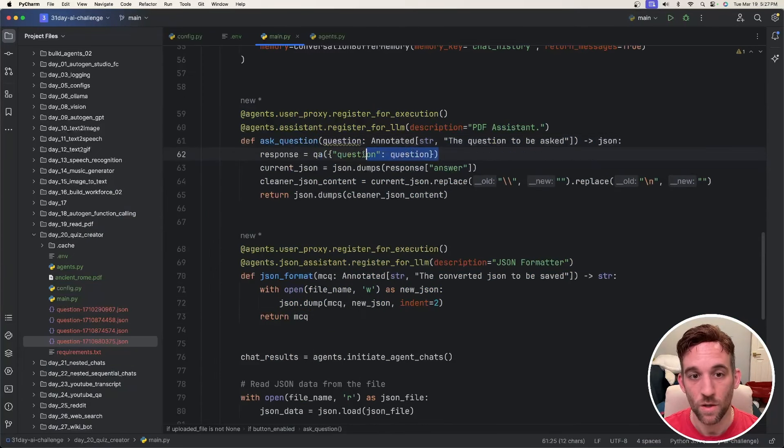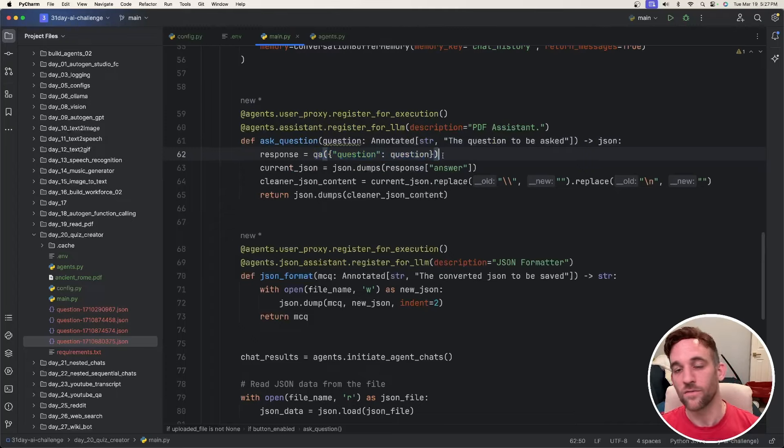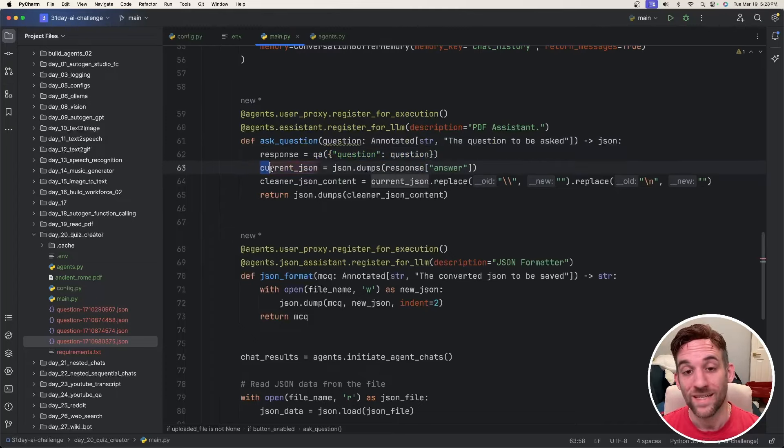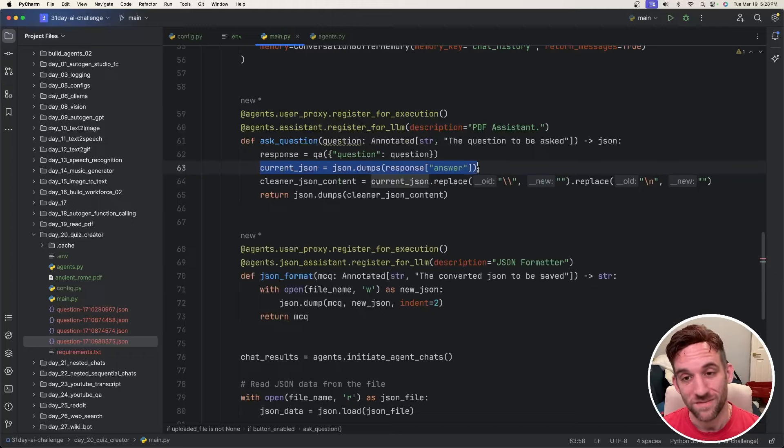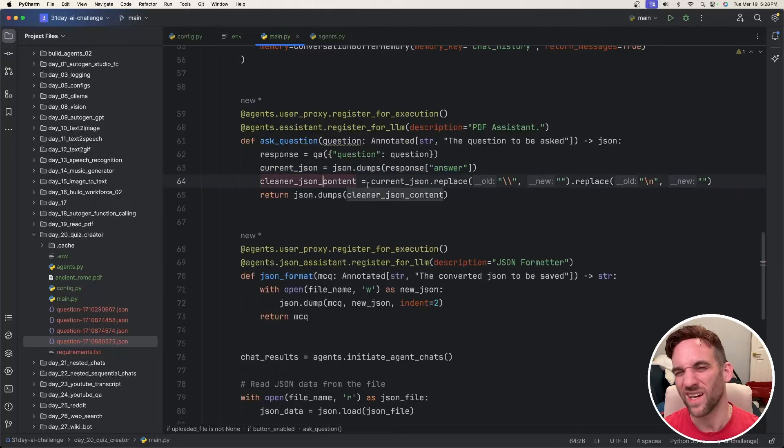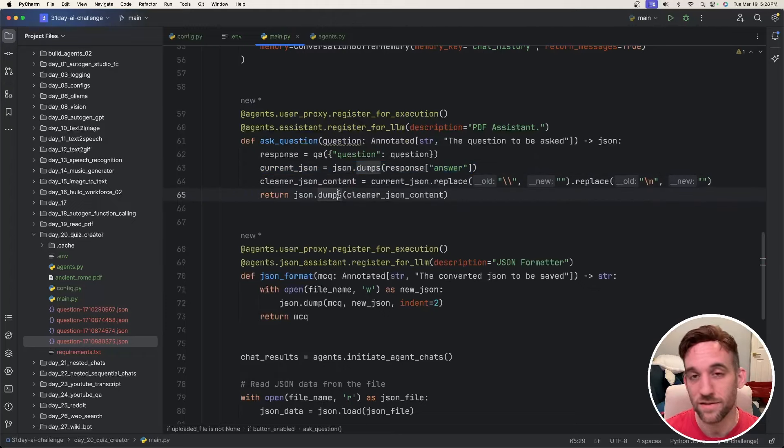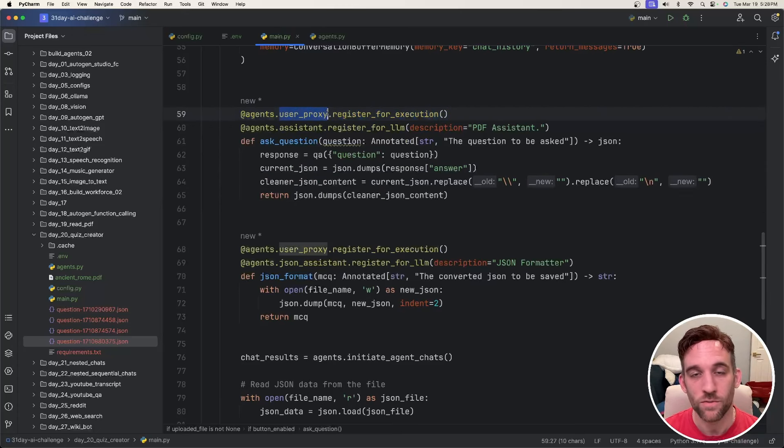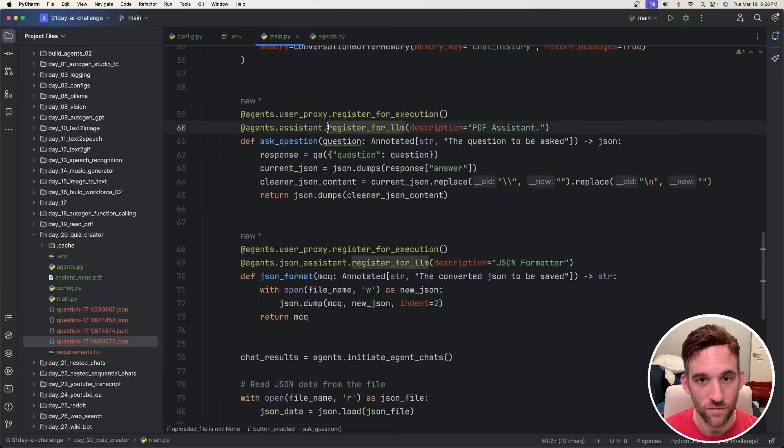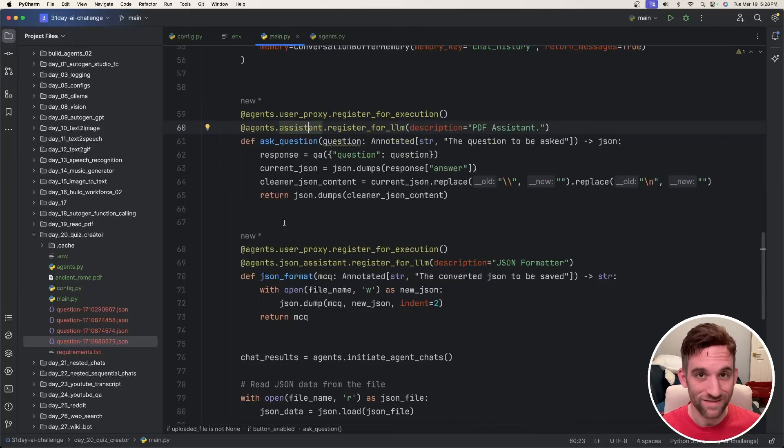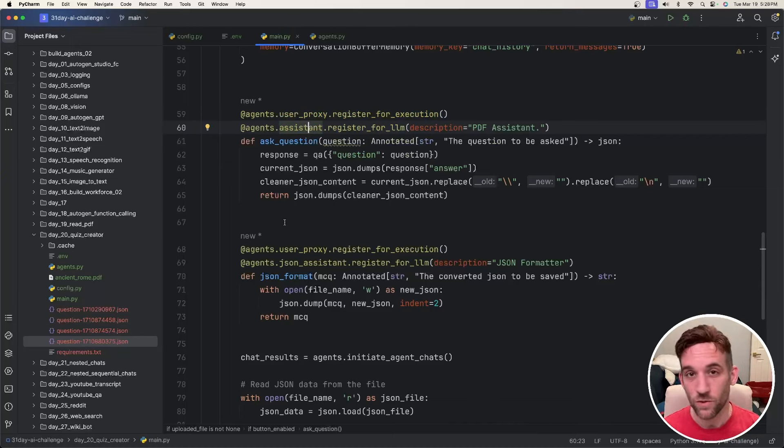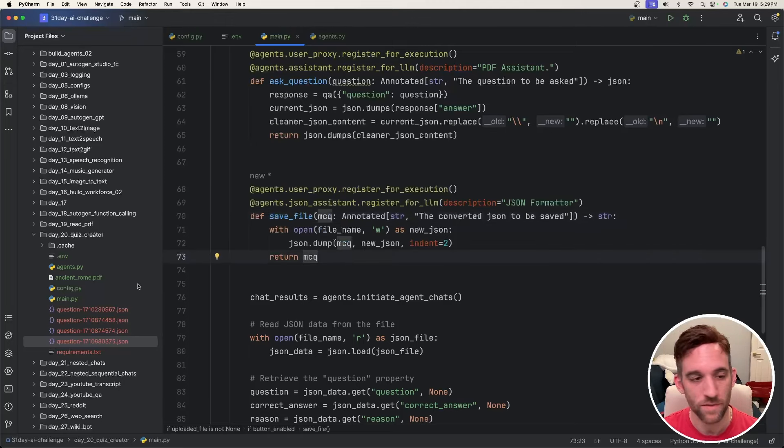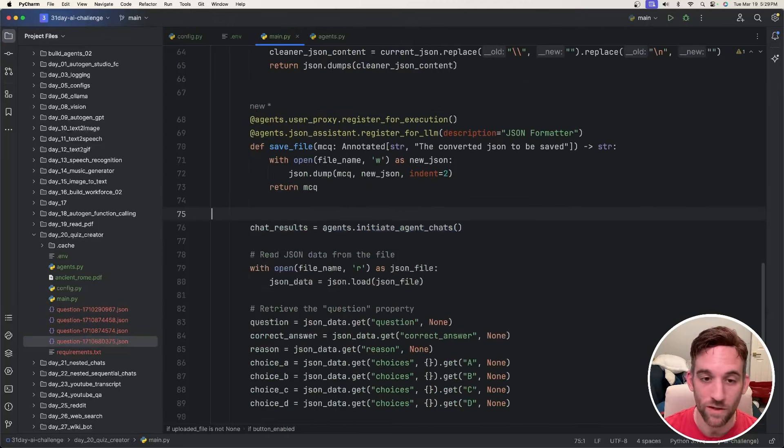And now we have two functions that I created as function calling. The first function is ask_question where we use the QA for question answer from the retrieval chain to ask a question. And then once we get the response back, we'll grab the answer from the response. We'll kind of clean up the JSON a little bit and then dump that. So we're going to be registering for execution with the user proxy agent. And then we're going to be registering for LLM with the assistant. If you do need a little help with the function calling on day 18, I created a whole video about function calling to help you out. Then I had the save_file function, which just saves this file to a directory.